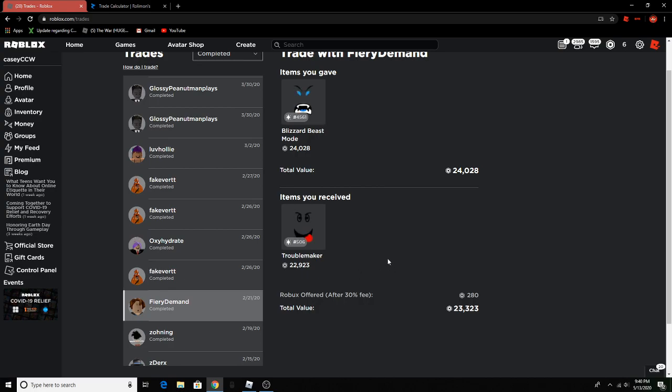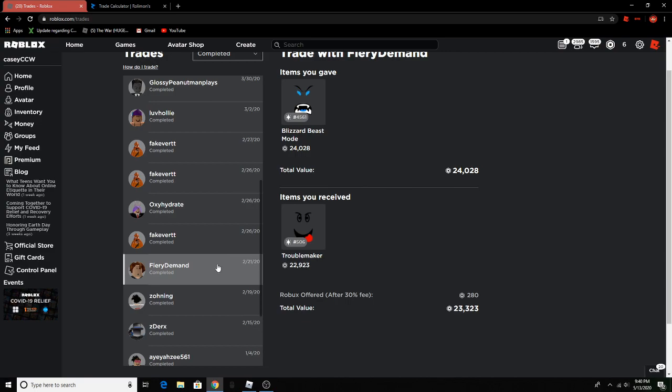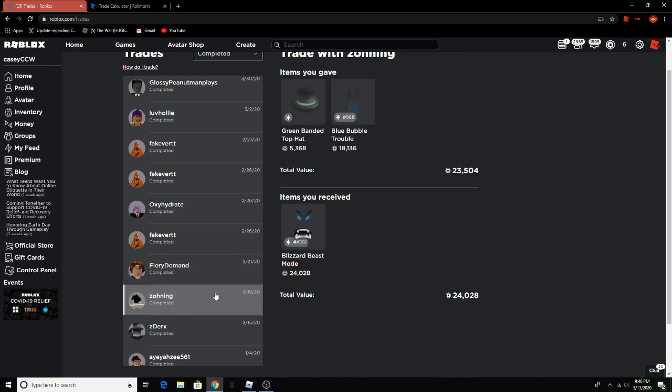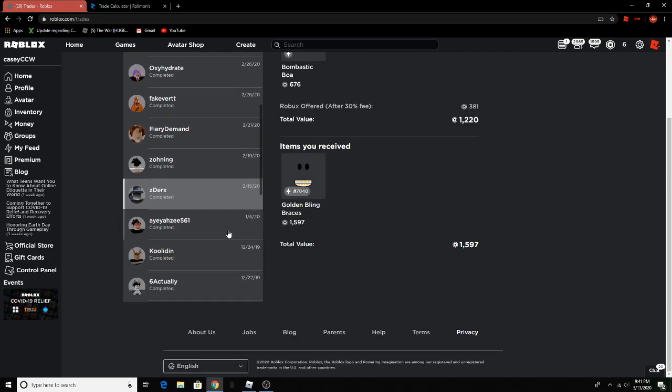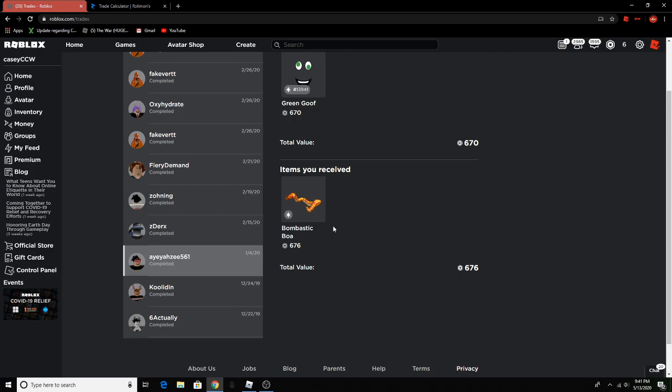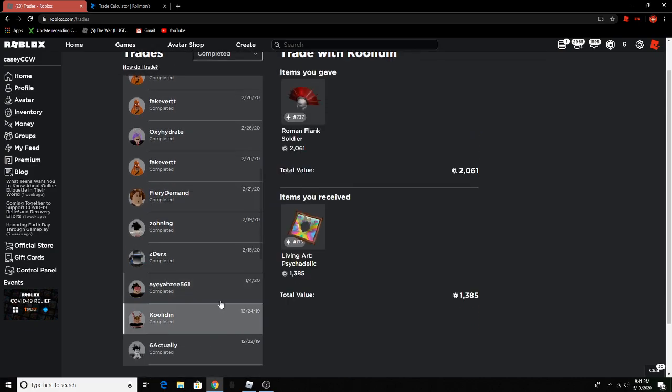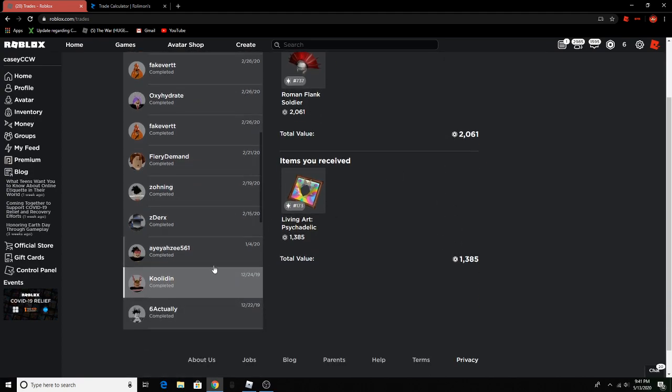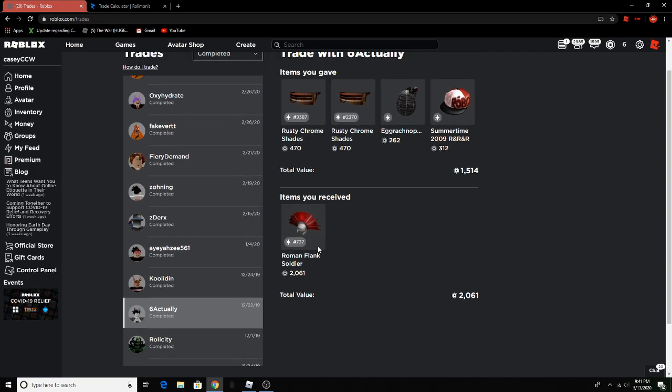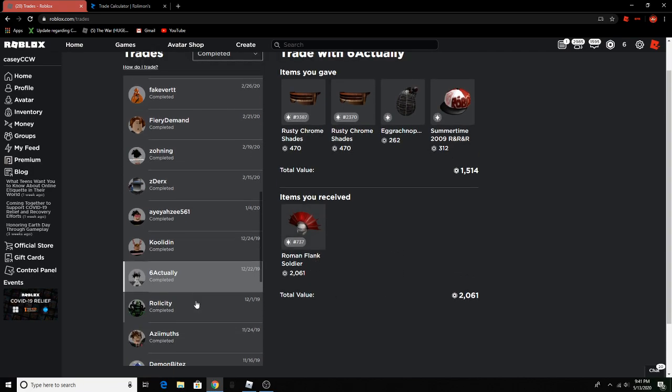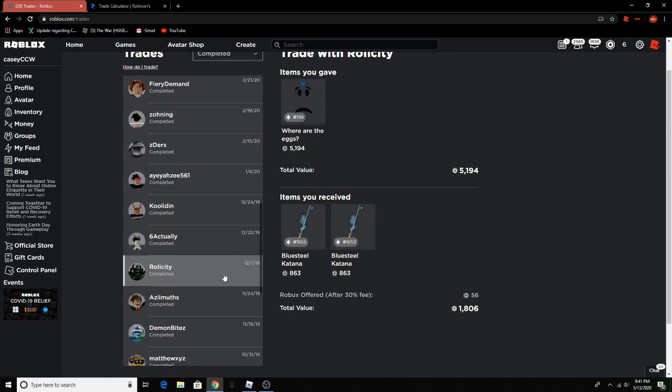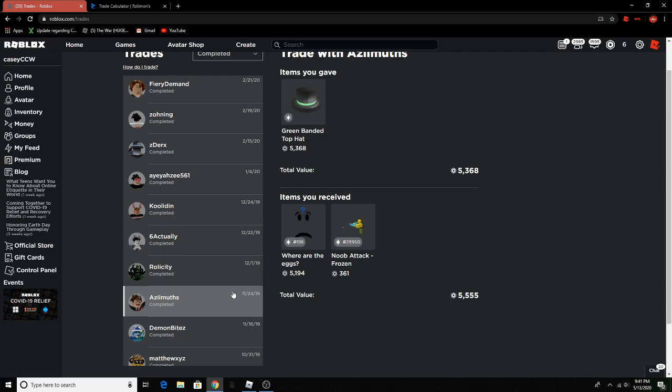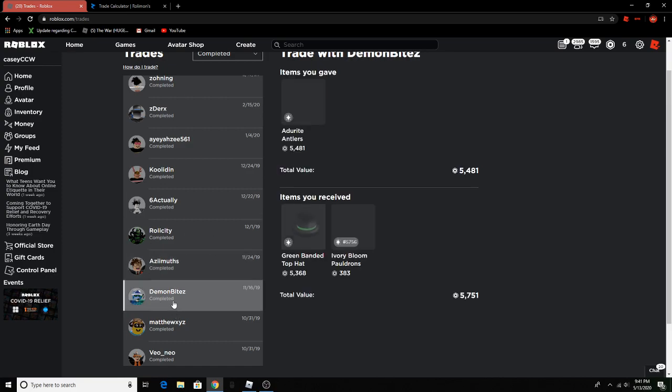I lost a little there. Oh I think blizzard beast mode's 32k now so I lost a little right there. This was a good trade. Good trade oh no I'm just looking at my trades. Okay trade. Bad very bad trade unless. I lost 700 good. Horrible I lost 4k.